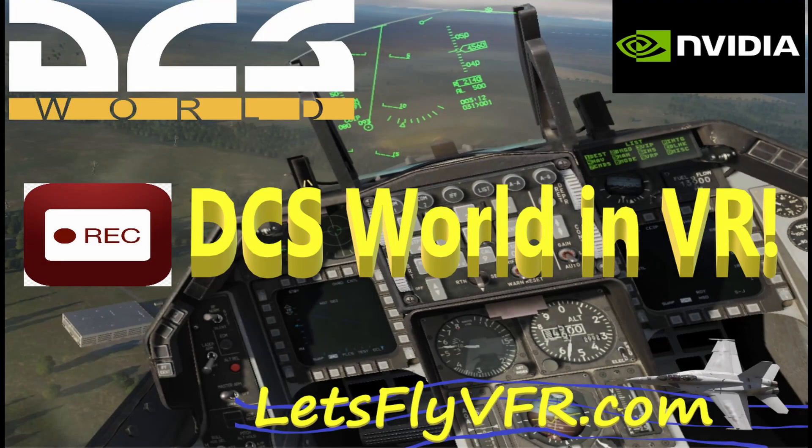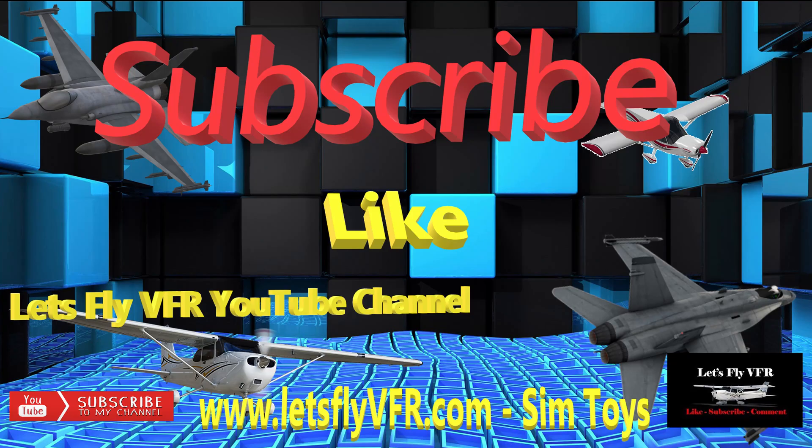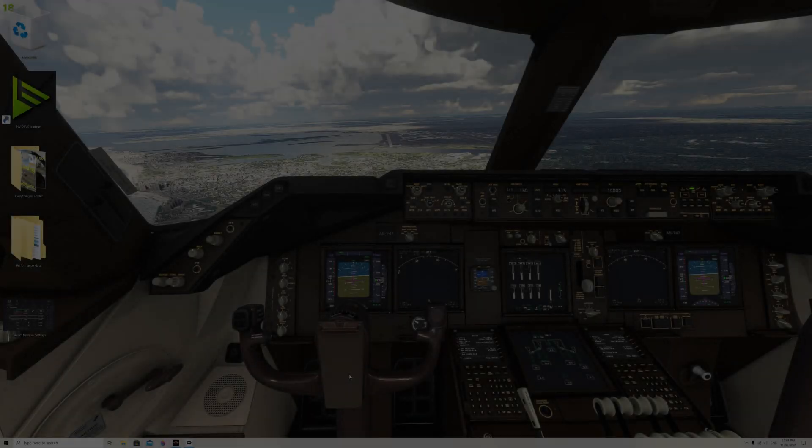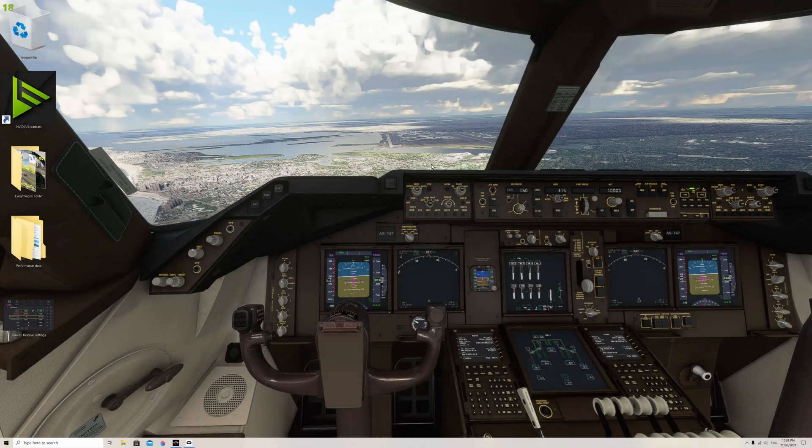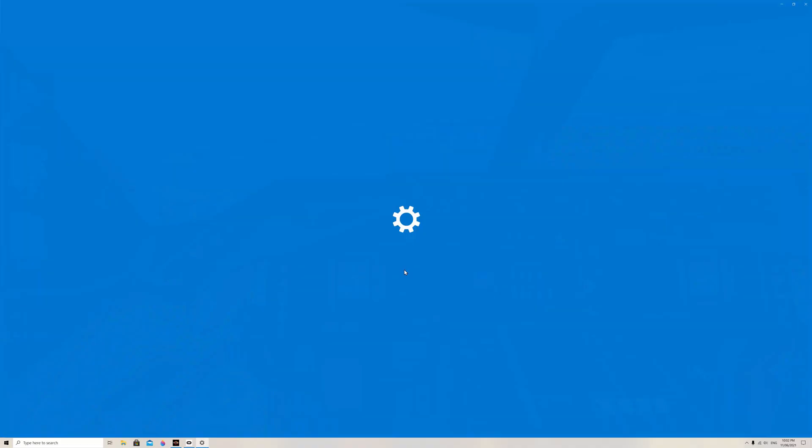Welcome to Let's Fly VFR. Today we're going to look at how we can turn our amazing VR flights into YouTube videos and do it pretty simply. As always, please subscribe, like, and come to letsflyvfr.com if you need any help. You'll find how to do this there as well.